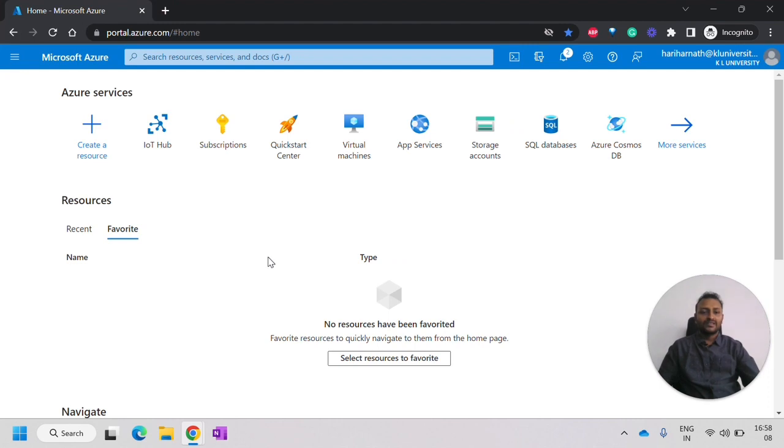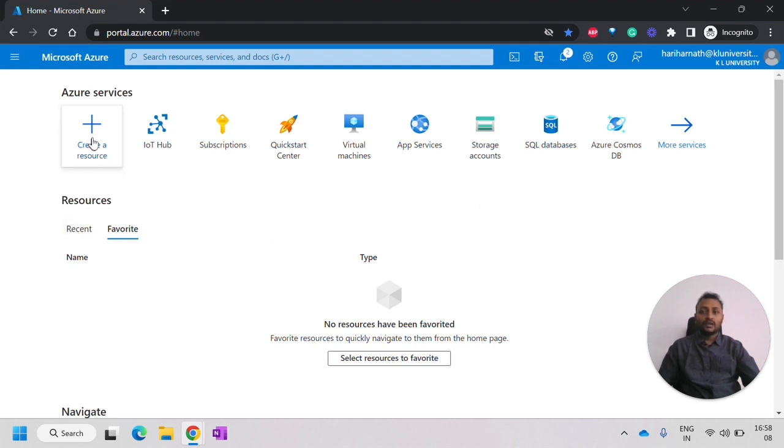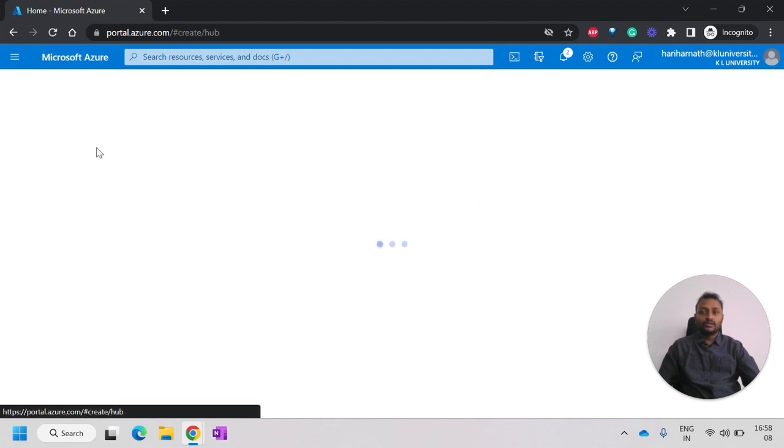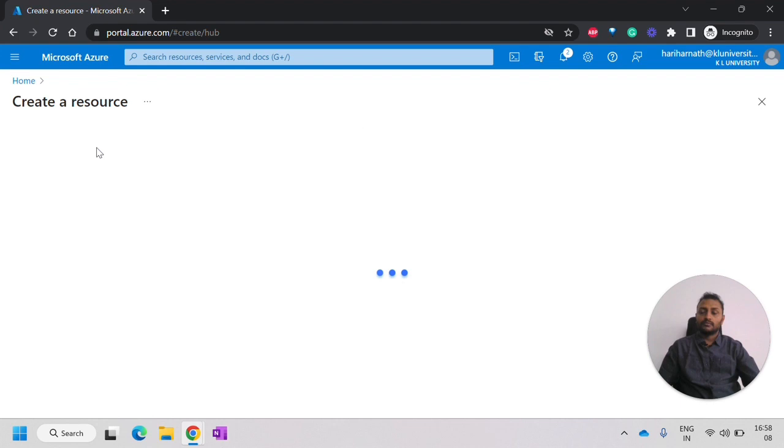Now, let's get started by creating a virtual machine for Linux. You have to log into the Azure portal and then click on create a resource. Under the virtual machine, click on create.